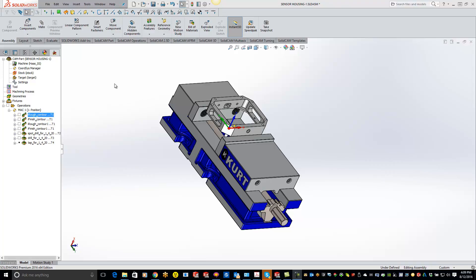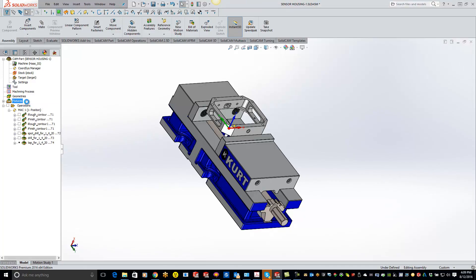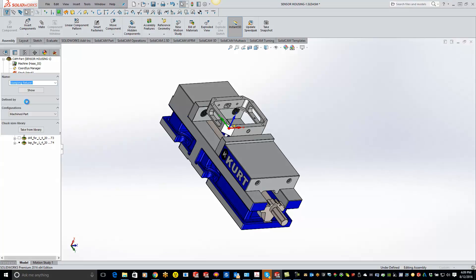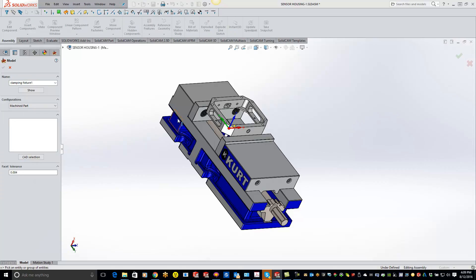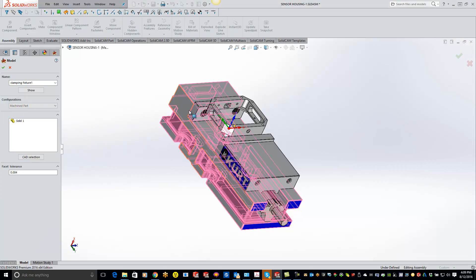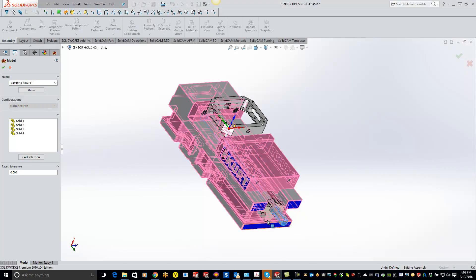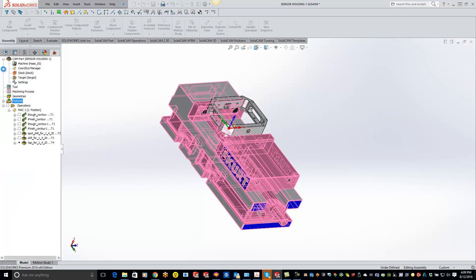Now what I'm gonna do is come over and right click on my fixtures inside SolidCam and do define fixture, and basically just click on all the components of your fixture there. So I'm gonna grab these components and hit the green check mark.